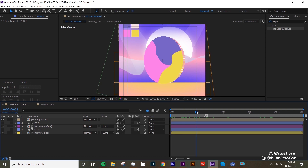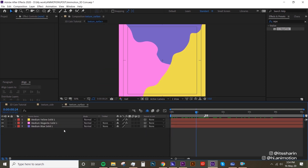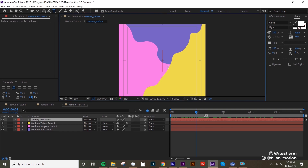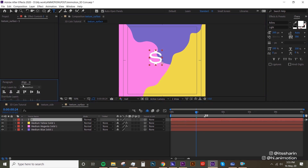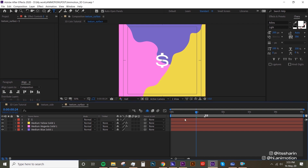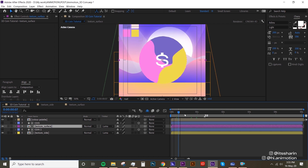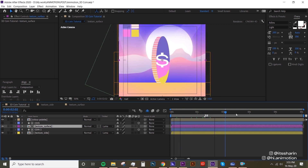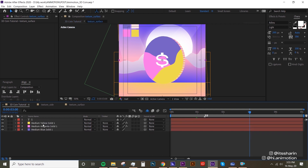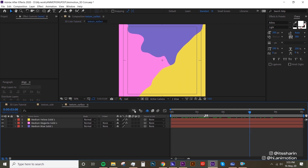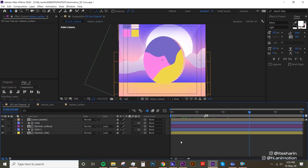Now we're gonna create a dollar sign that's stuck onto the coin. Initially I thought it would be easy to just put a dollar sign on there, but the problem is it's a 2D layer so it doesn't really rotate with the coin. I'm not sure what the best way to do this is because the method I'm gonna show you is a bit inconvenient, so if you have a more convenient way please feel free to suggest it in the comments.